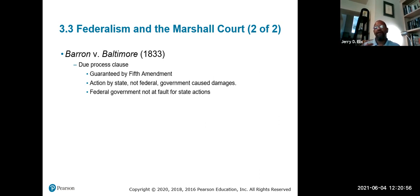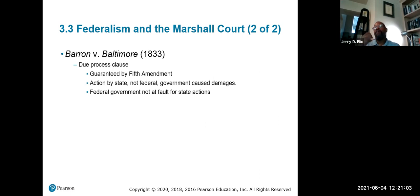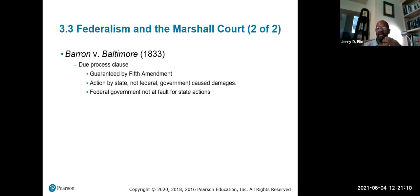You might think that's strange — aren't we all protected by the Bill of Rights? We all are now. But as you will see, you'll learn how that changes.